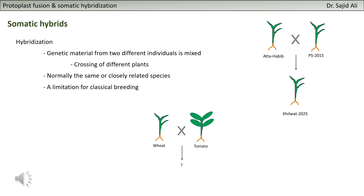Imagine when you don't have the desirable variability within that particular species - for example, you have a specific trait in wheat and in tomato and you want to transfer that trait to another plant. At that point you have a limitation with classical plant breeding, because you can't directly cross tomato with wheat to transfer that variability. One of the options you have at that point is protoplast fusion or somatic hybridization.